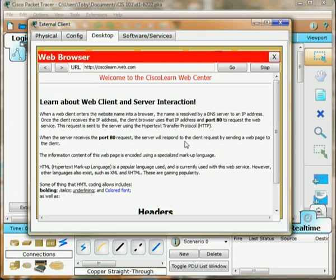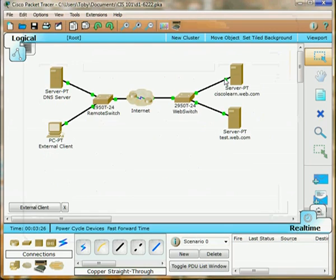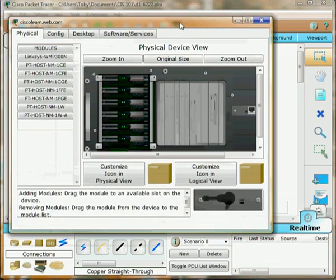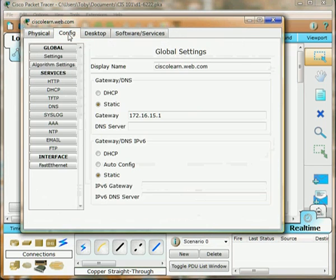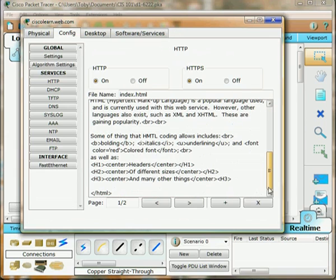If we want to view the HTML code on this, we can go to our server, configure HTTP, and here's the HTML code. Here's our opening HTML tag, closing HTML tag.